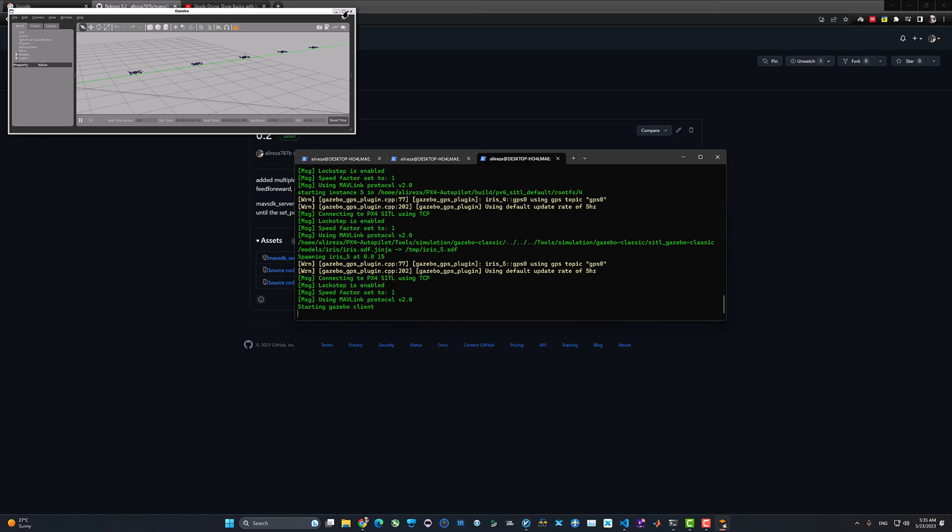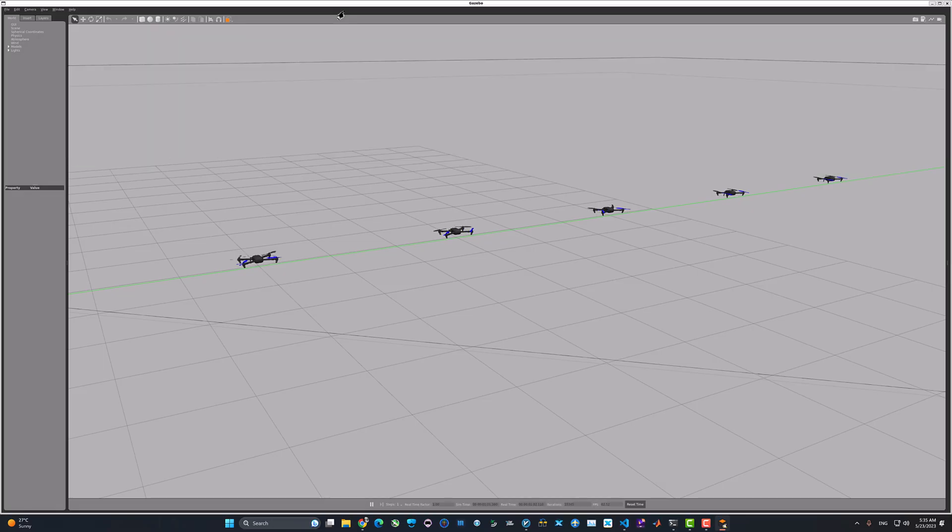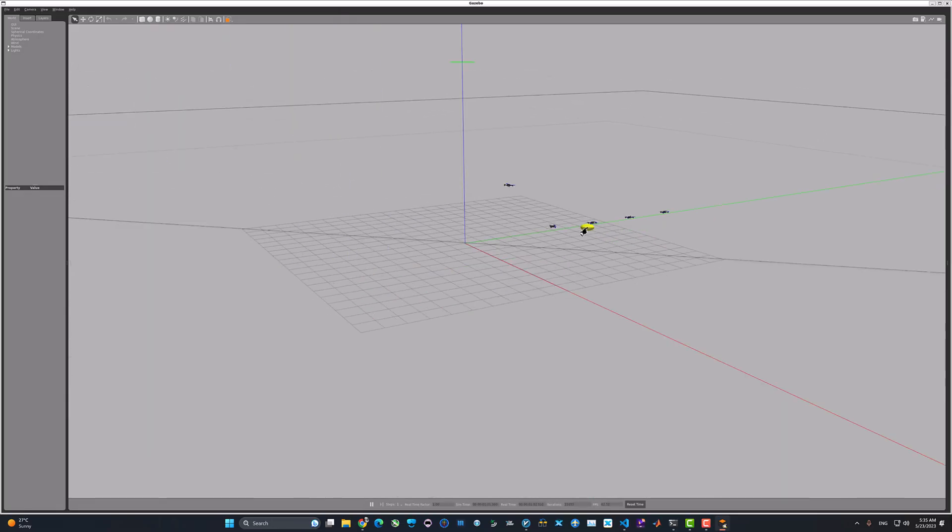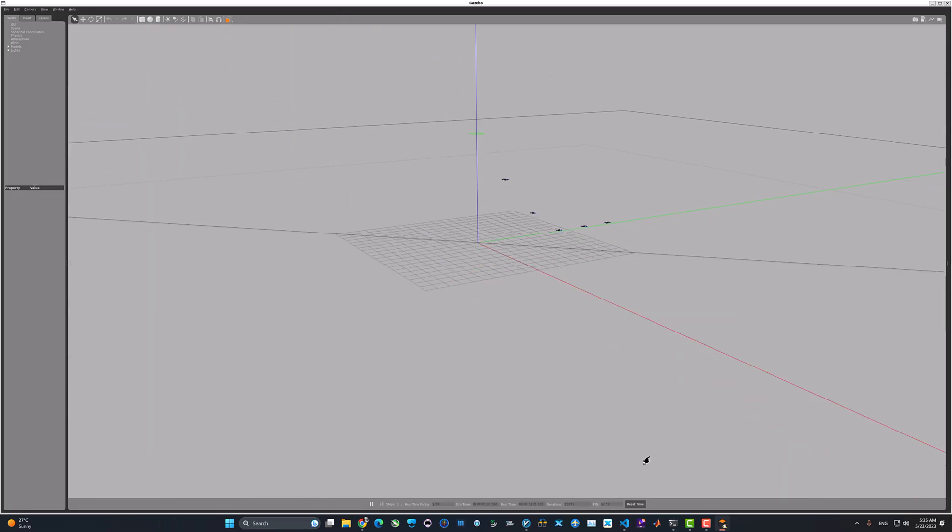You can change the time offset here. And from now on, you just can enjoy the view and see each drone taking off.